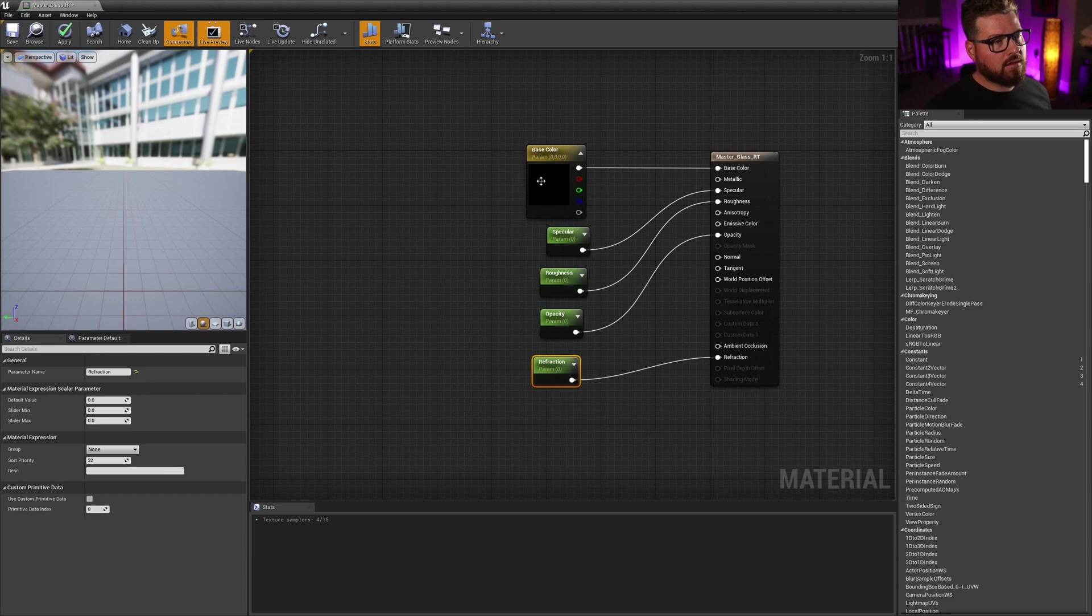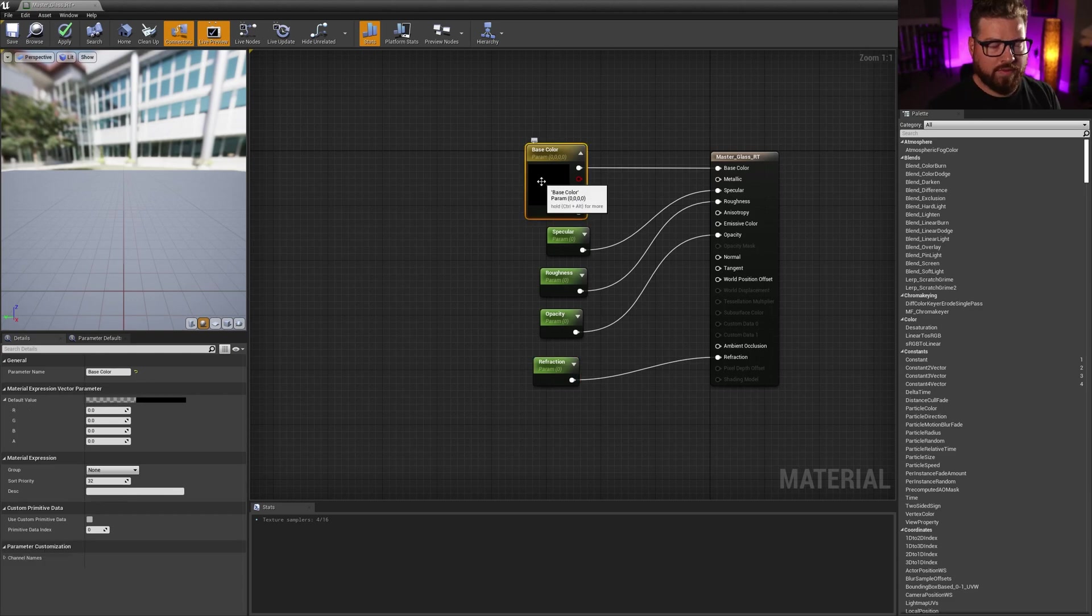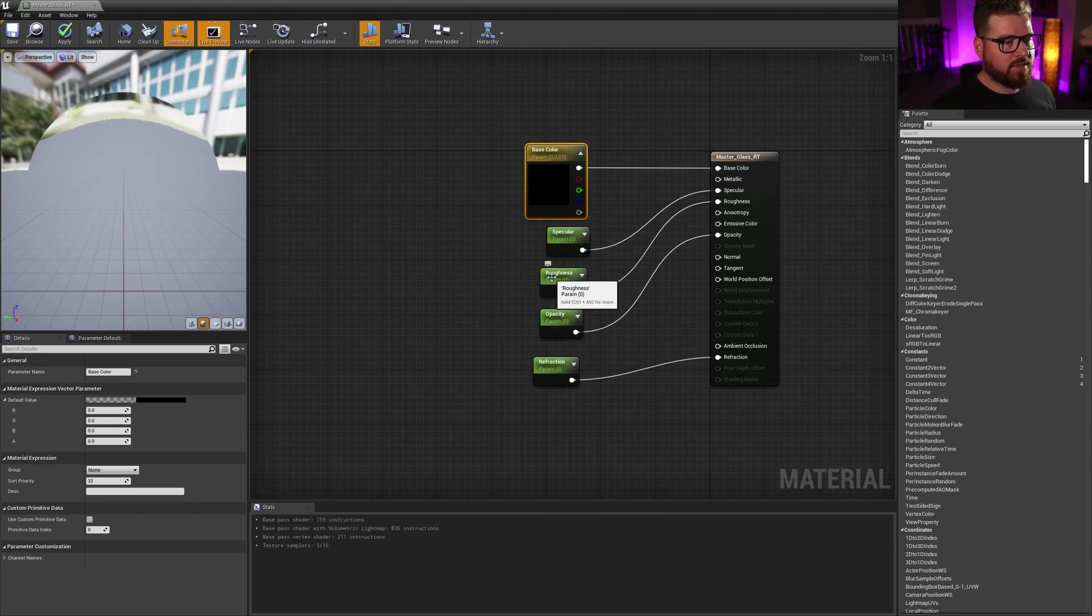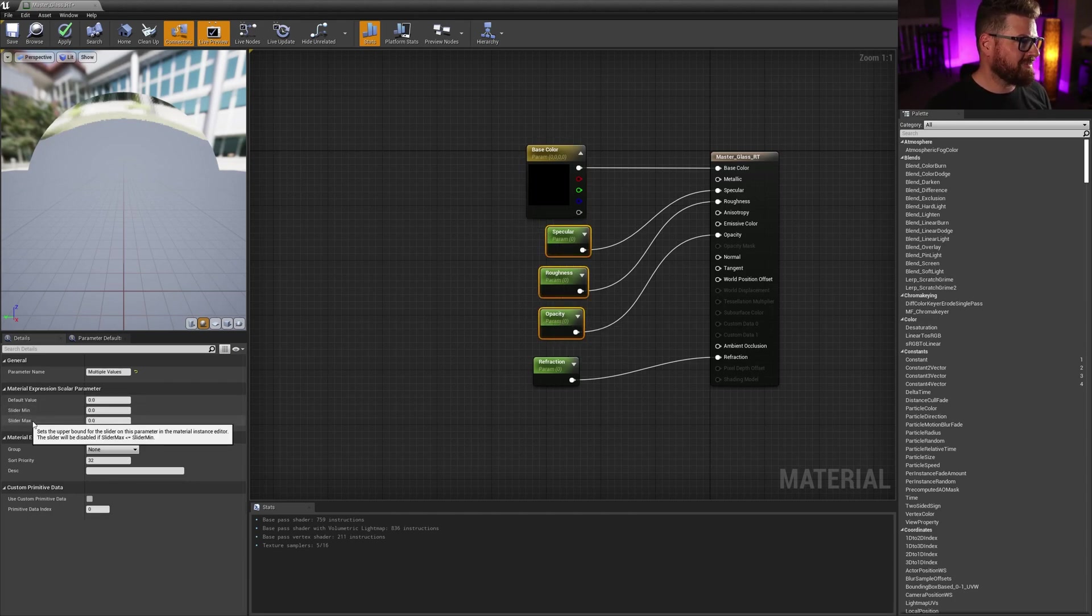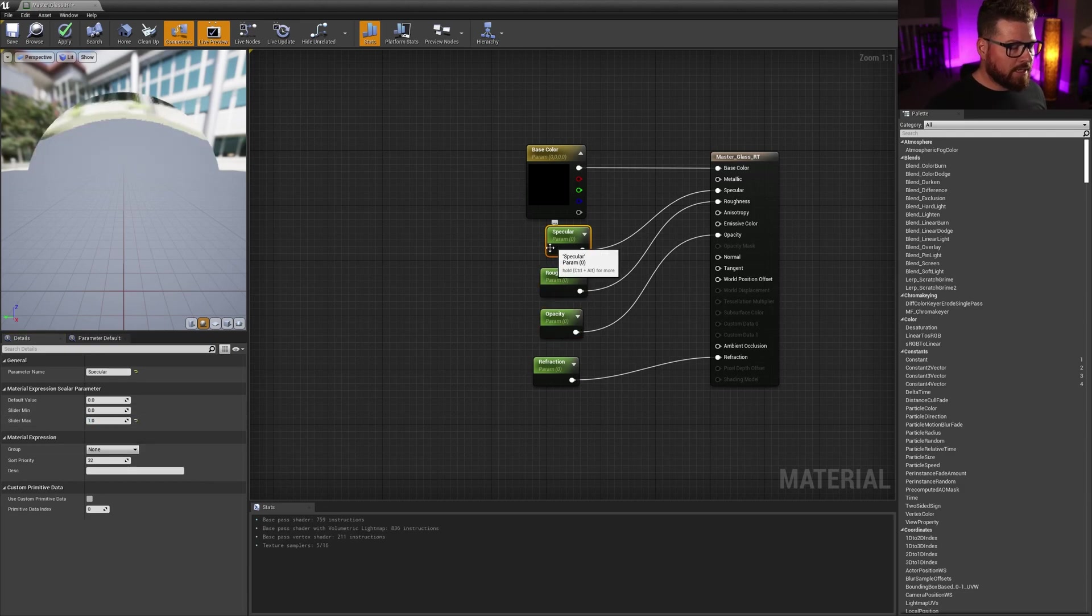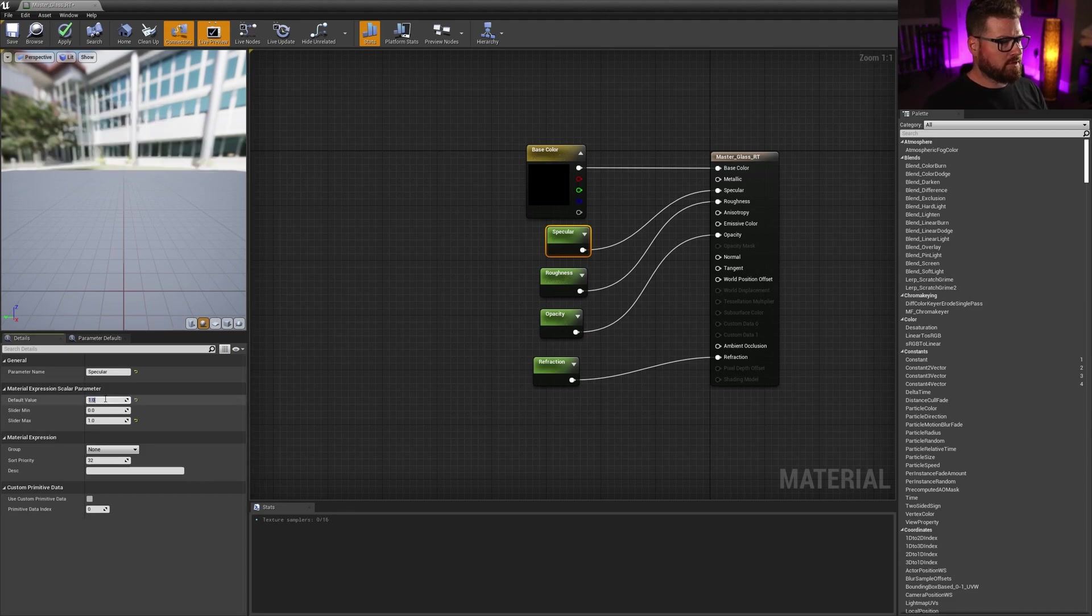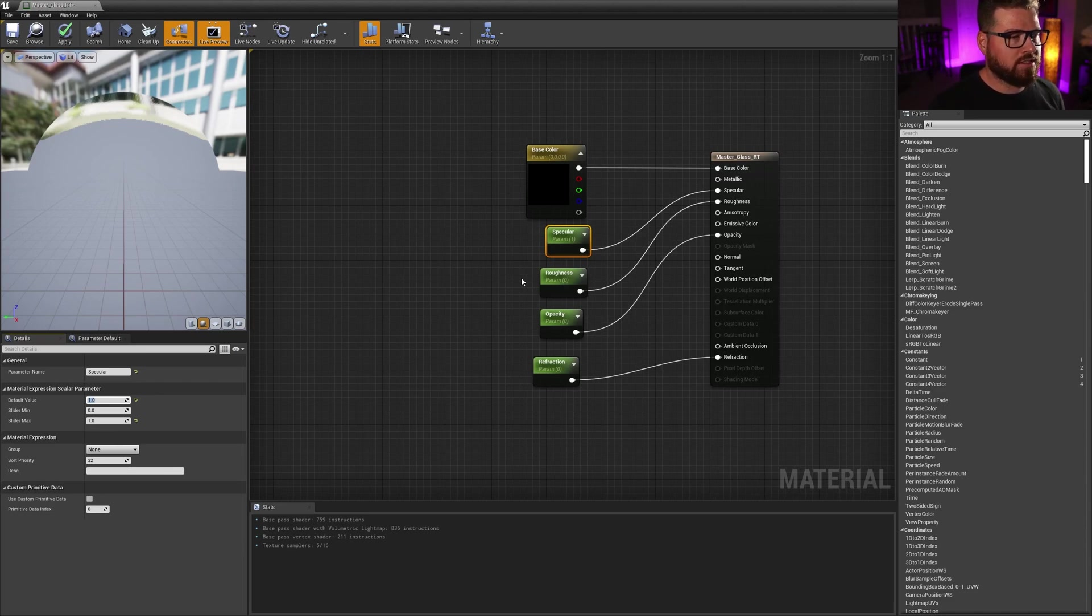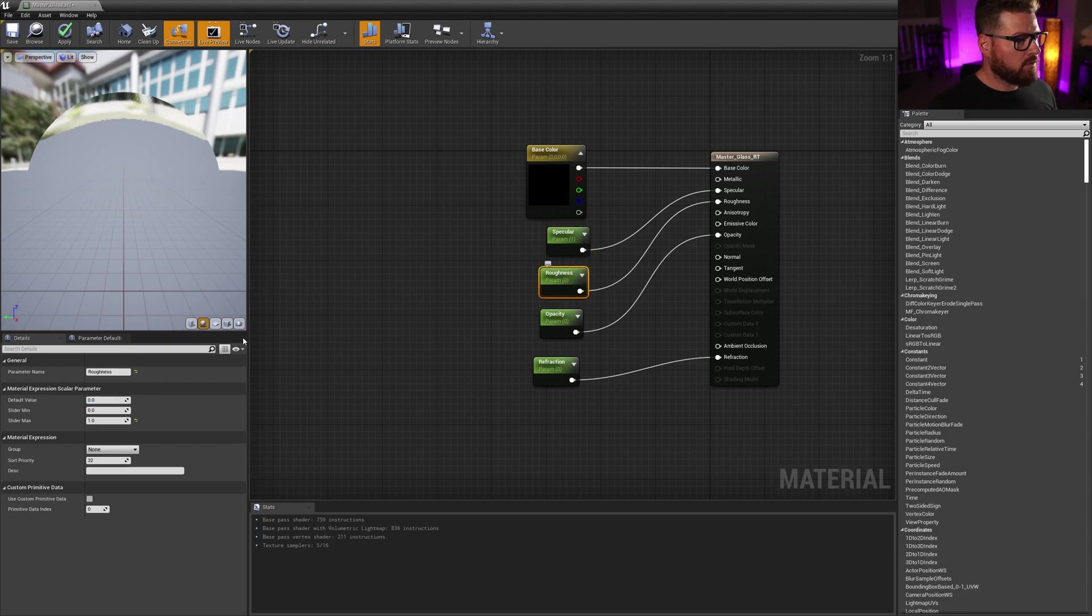So base color, I'm going to leave this default to black for glass. I like that this is black. I'll show that in a minute here. Specular and roughness and opacity. All of these are zero to one value. So I'm going to click and drag on all of these. I'm going to set their slider max to one. And that's just going to say that I can't drag the slider past one.